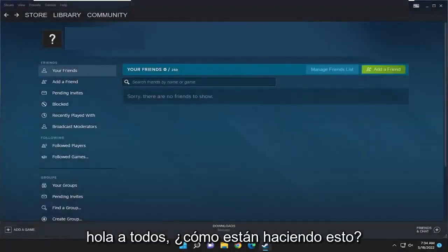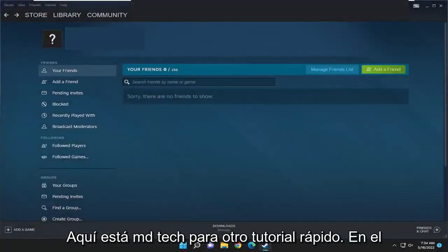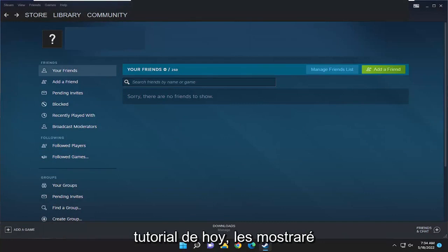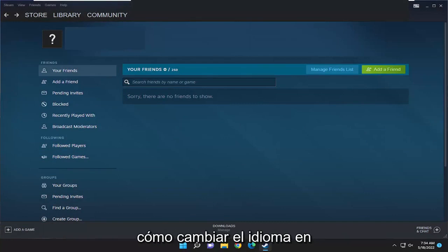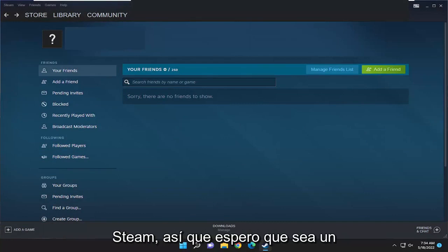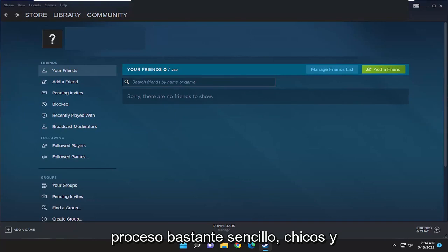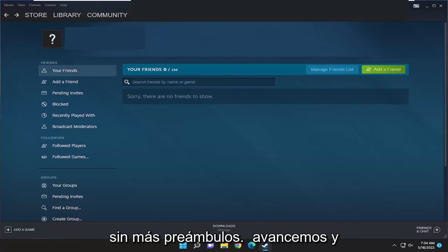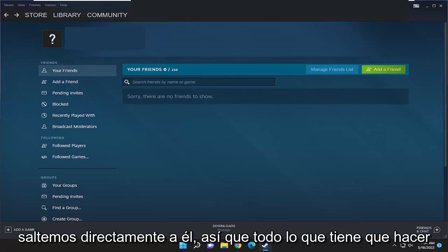Hello everyone, how are you doing? This is MD Tech here for another quick tutorial. In today's tutorial I'm going to show you guys how to change the language in Steam. This should hopefully be a pretty straightforward process, so without further ado let's go ahead and jump right into it.